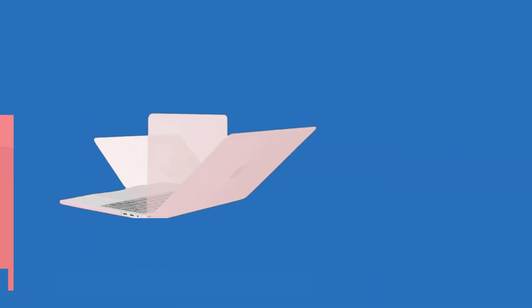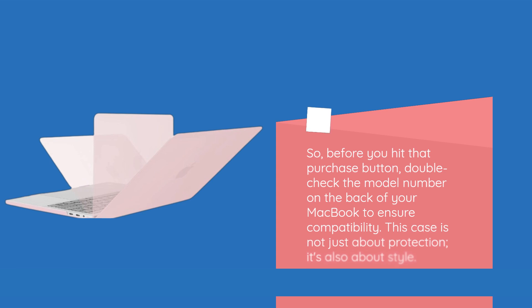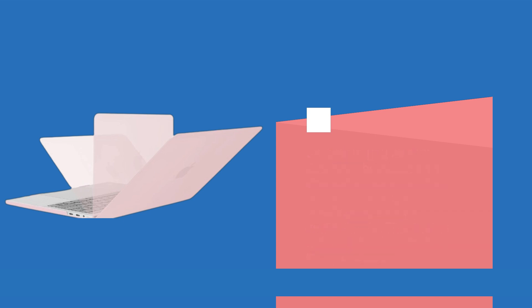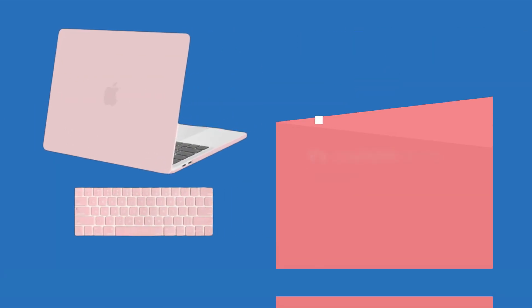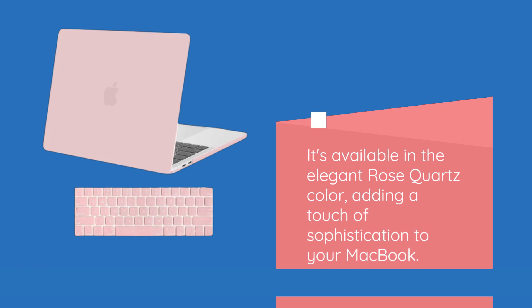So, before you hit that purchase button, double-check the model number on the back of your MacBook to ensure compatibility. This case is not just about protection, it's also about style. It's available in the elegant rose quartz color, adding a touch of sophistication to your MacBook.